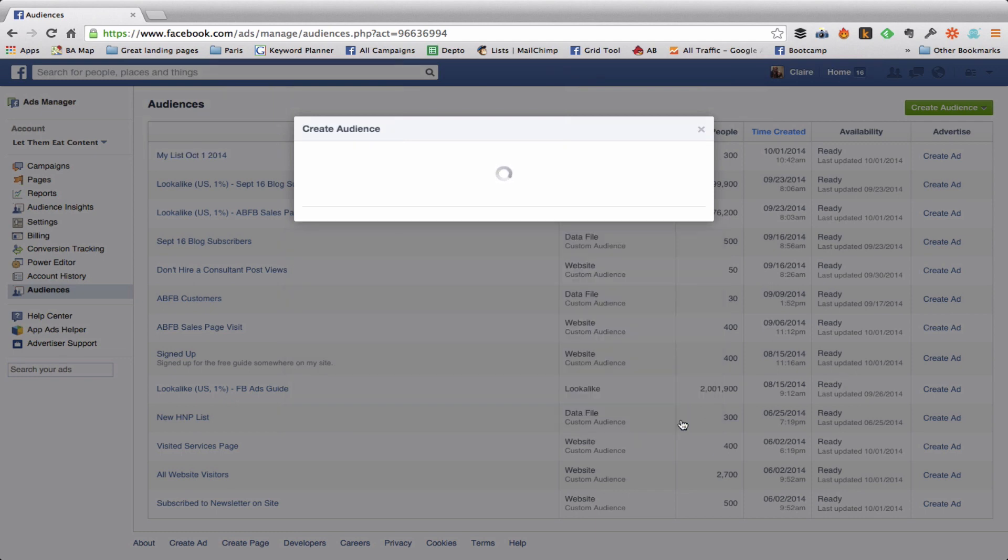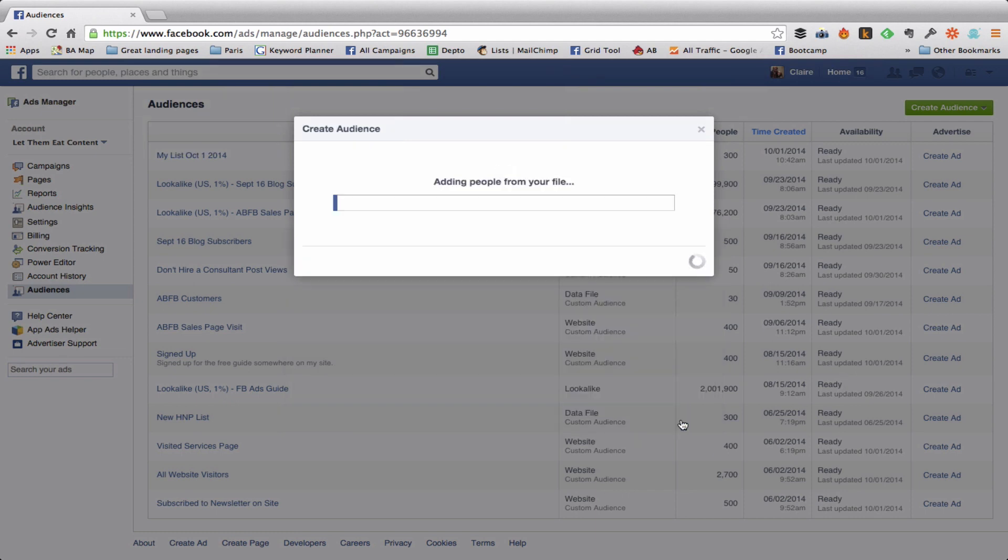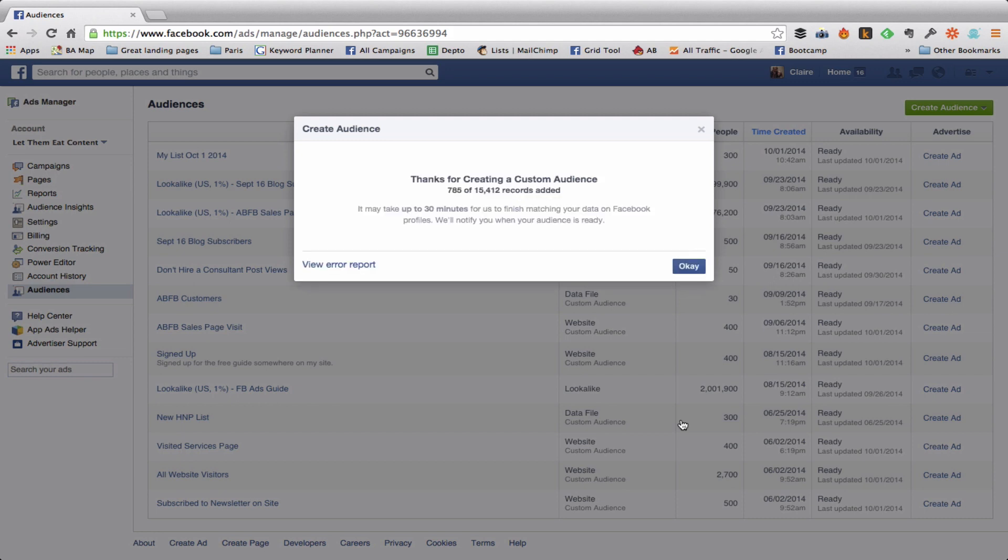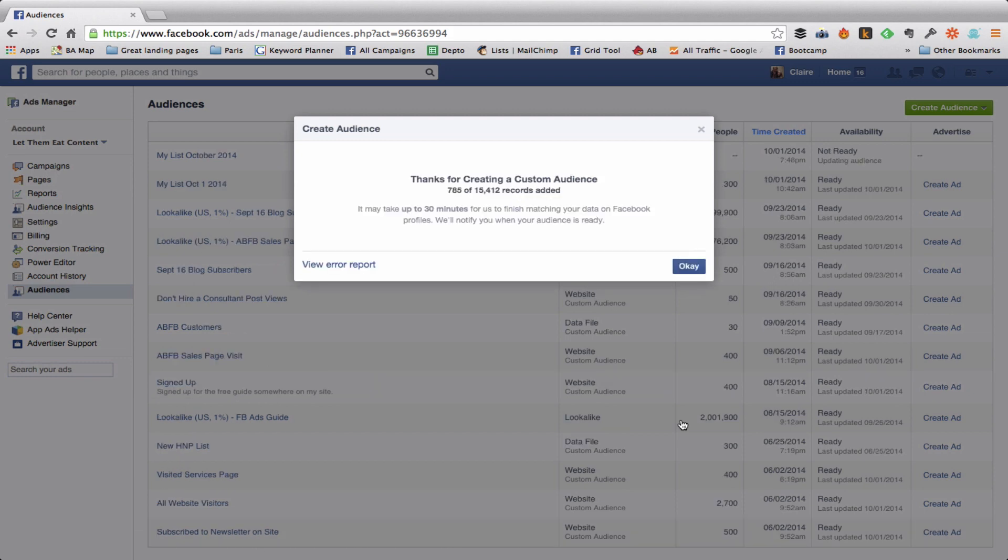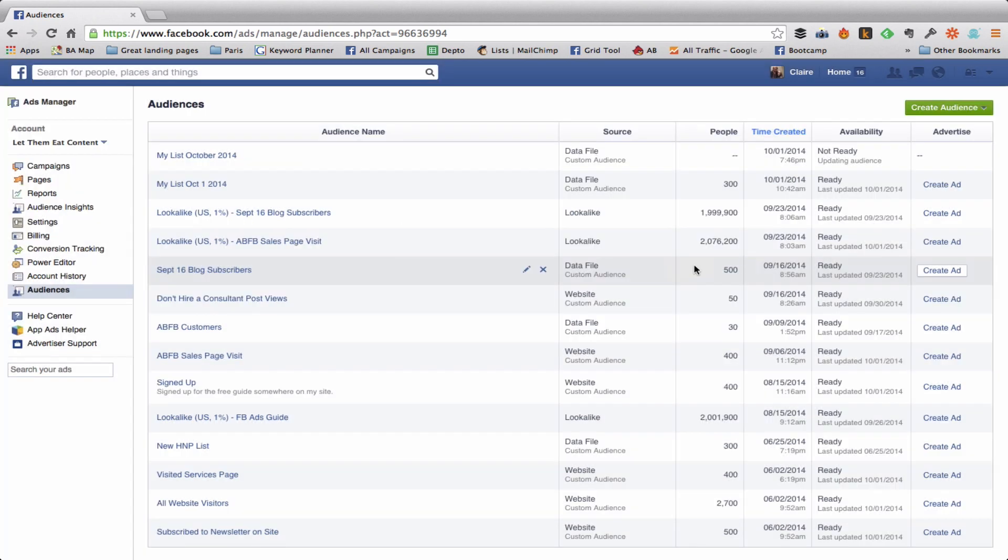Now Facebook is going to pull all of the emails that were on that list and it's going to create a custom audience. That means it's going to find everyone who signed up to that list with their email that also has the same email with their Facebook account. So that can take a little while, depends. Sometimes it goes very quickly, other times, especially depending on the number of names in your list, it can take a long time.